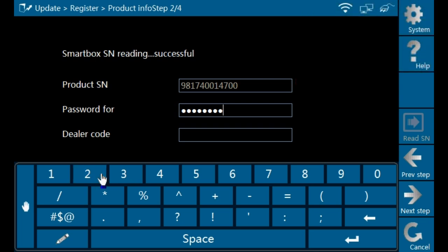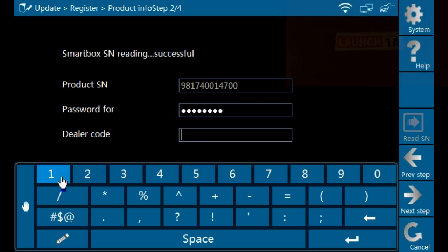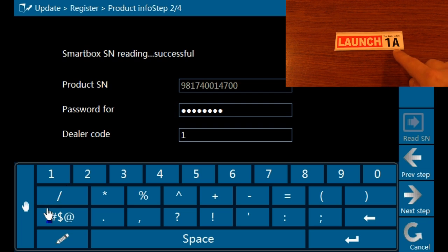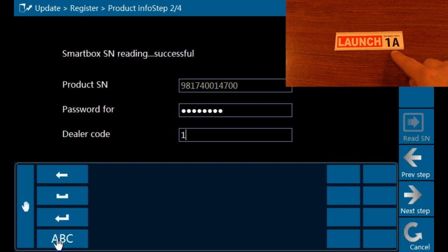Next, input your dealer code that was supplied within your documentation. Proceed by clicking next step.